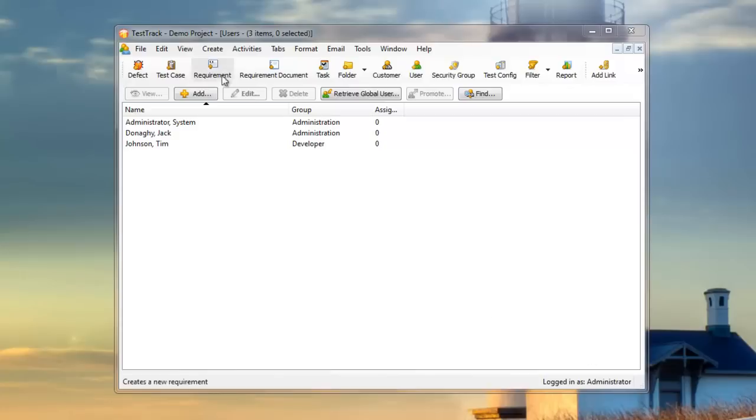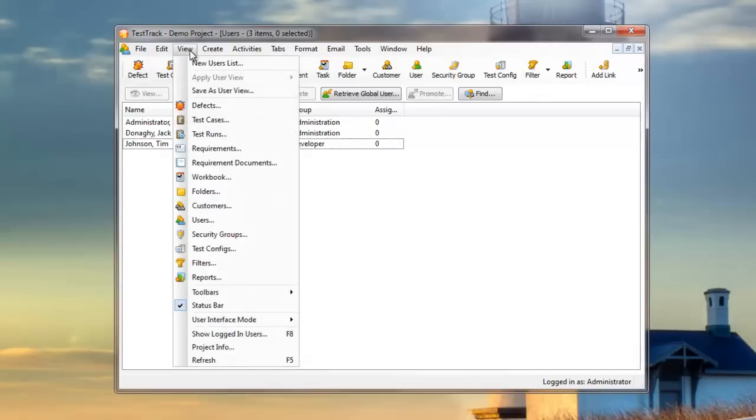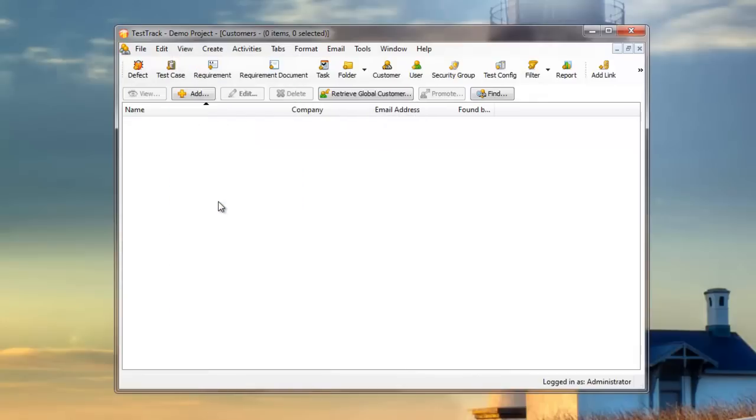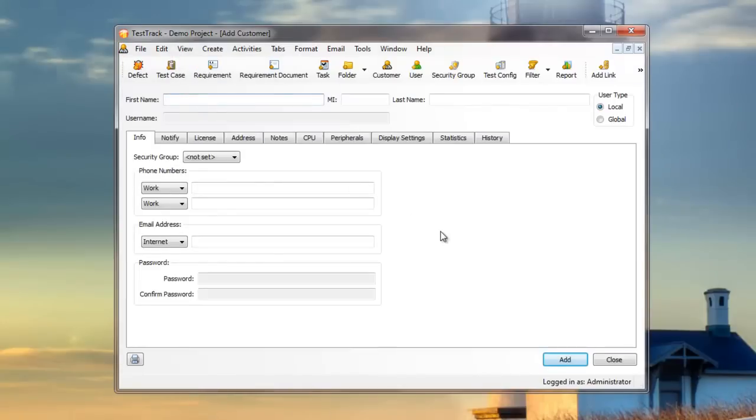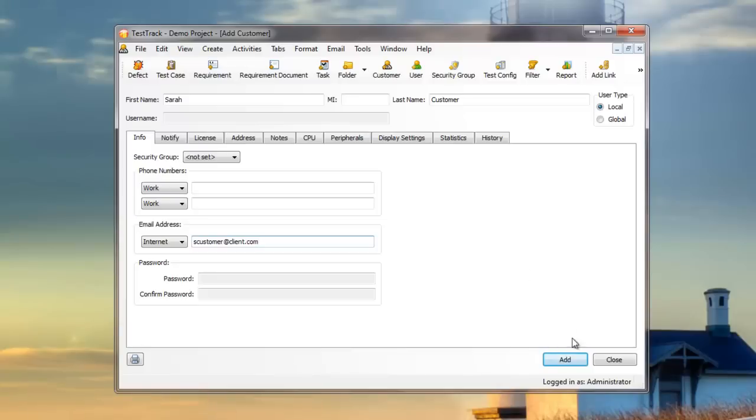Begin by opening the Customers list. Click View, and drop down to Customers. Now we'll add a new customer. Notice that Test Track has defaulted to a local user type and has grayed out the username, because this person will not be able to log in to the Test Track project.